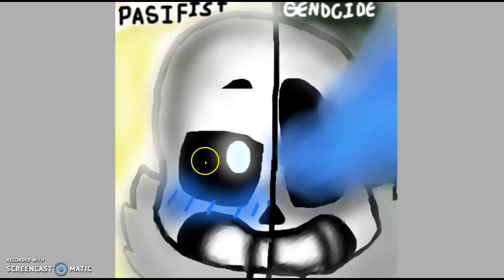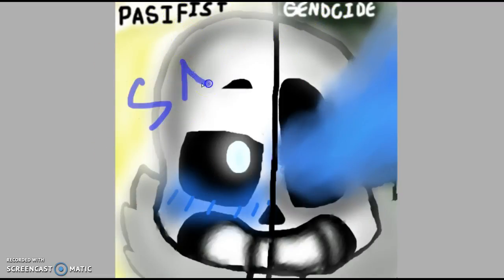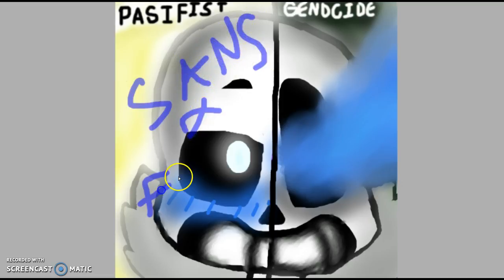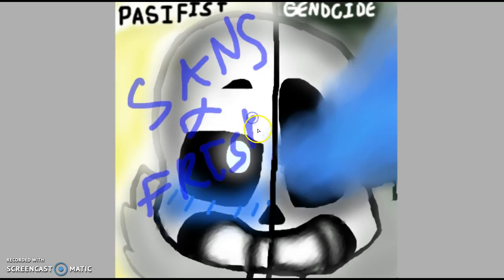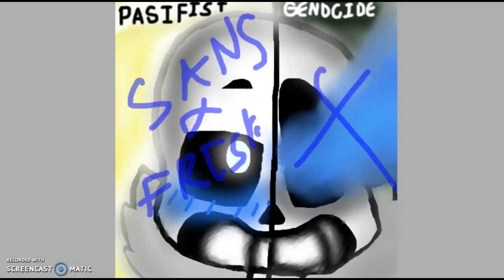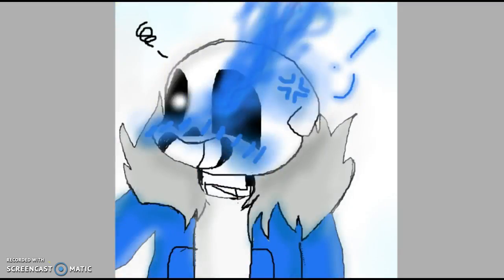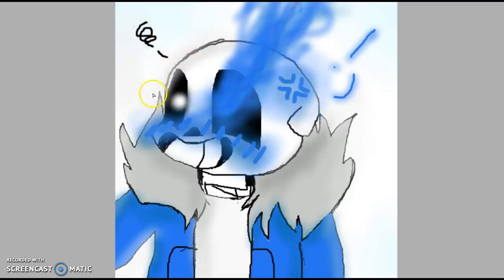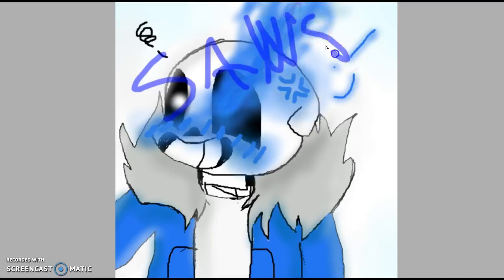The next one is Pacifist and Genocide. I ship Sans and Frisk. And Genocide, I don't do it. Okay, this one's also another one of Sans.